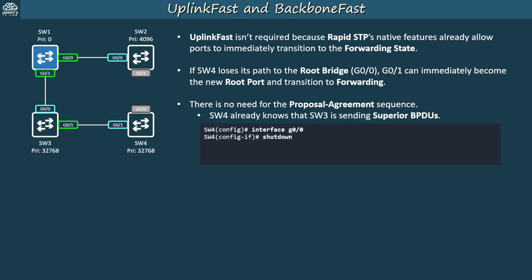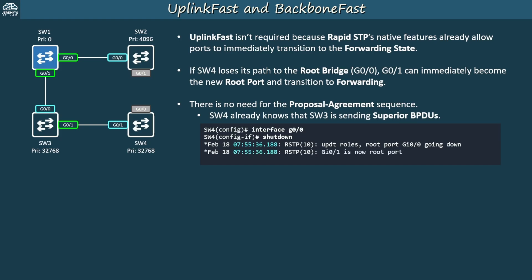To simulate this situation, I disabled SW4's G00 interface in the CLI. Immediately after, it says 'update roles, root port G00 going down,' and in the same millisecond, 'G01 is now root port,' and then a TC trap because G01 entered the forwarding state.